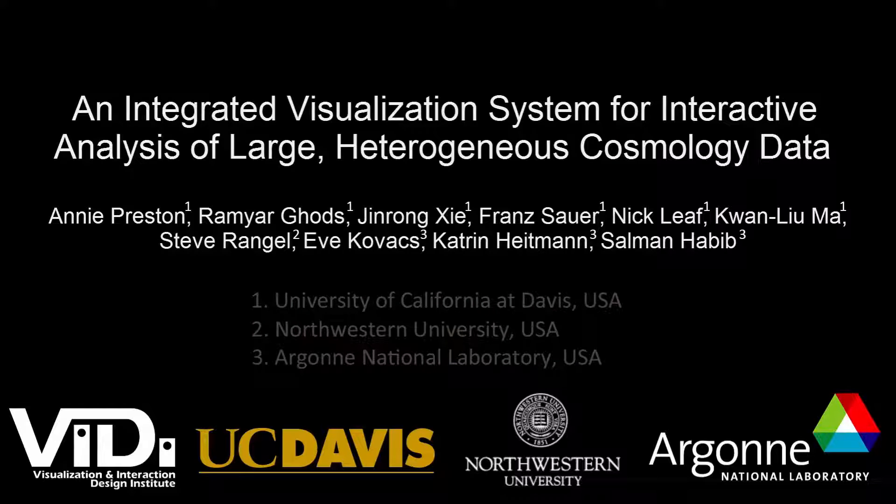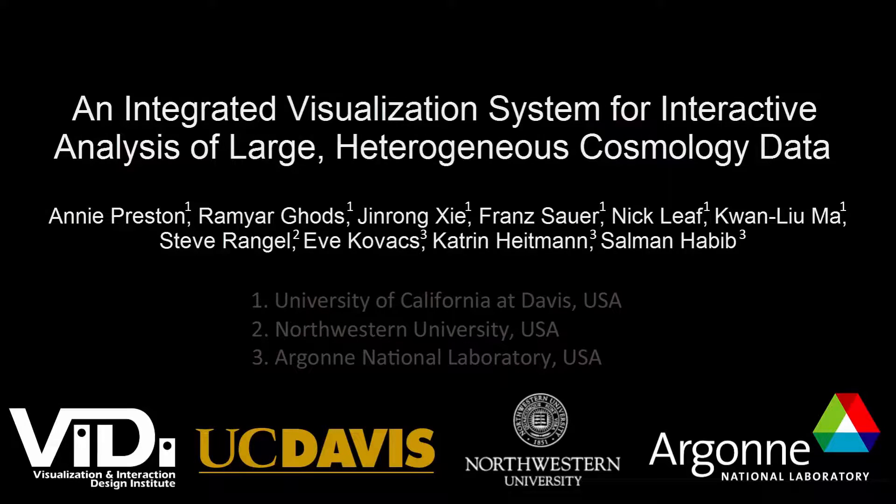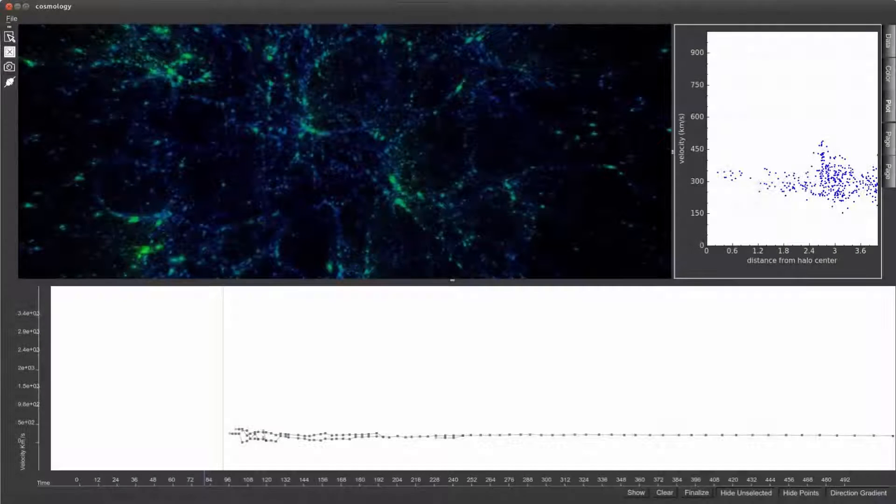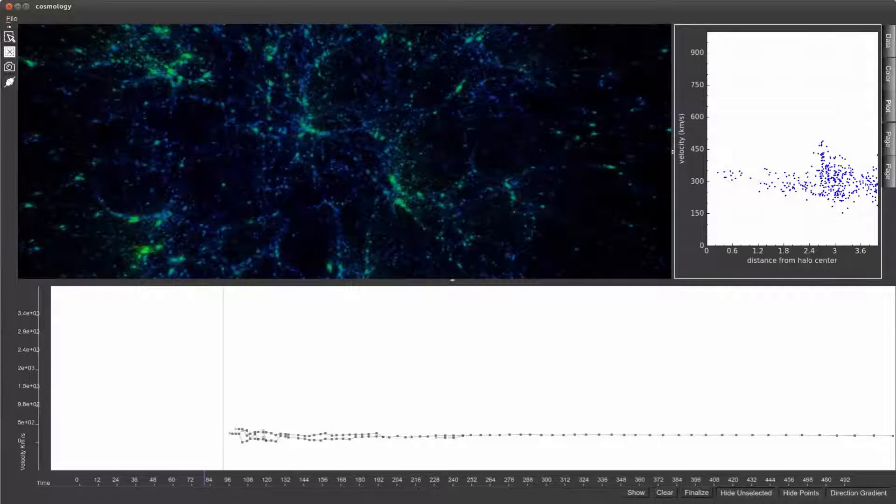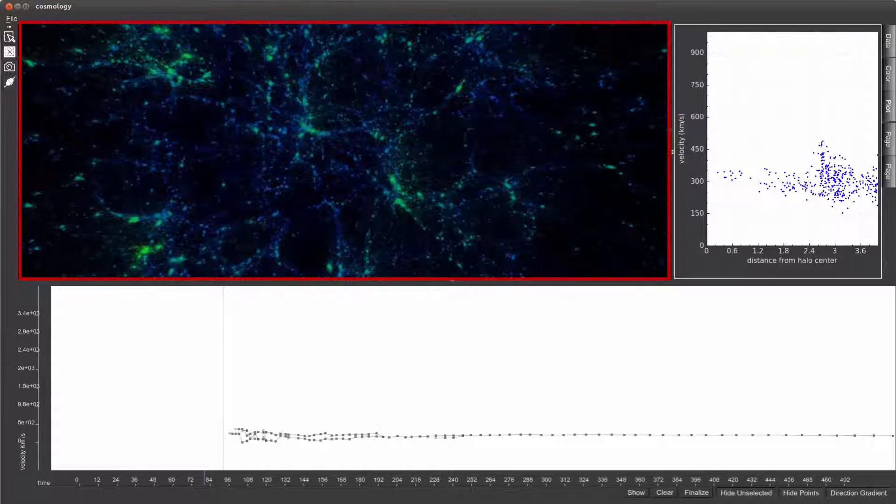In this supplemental video, we provide a brief overview of some of the interactive capabilities of our visualization system. The interface itself is split into three main components.